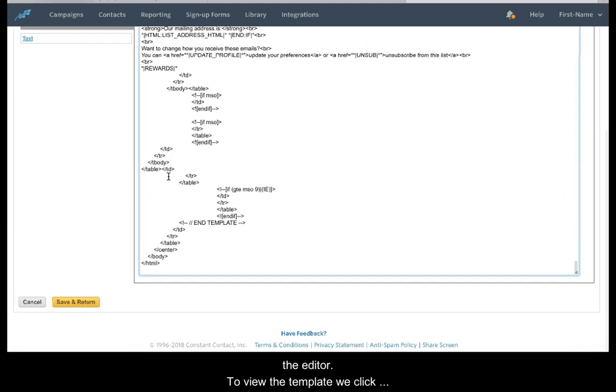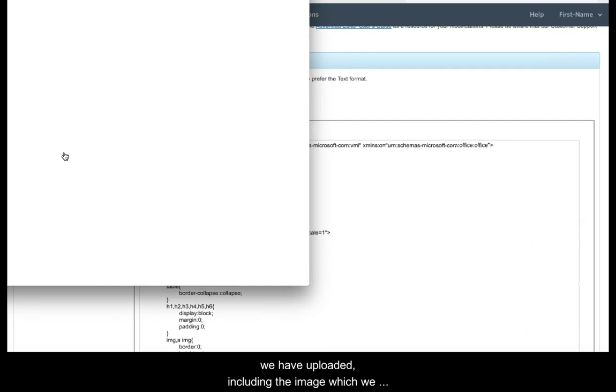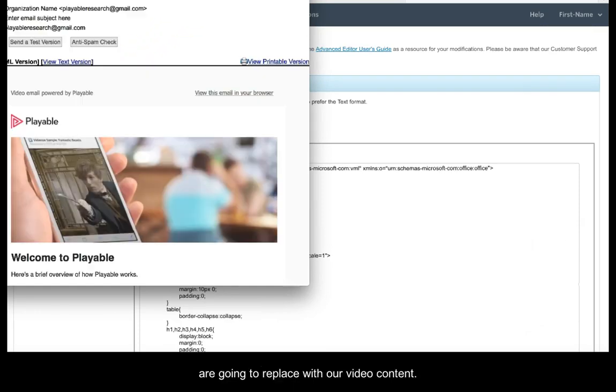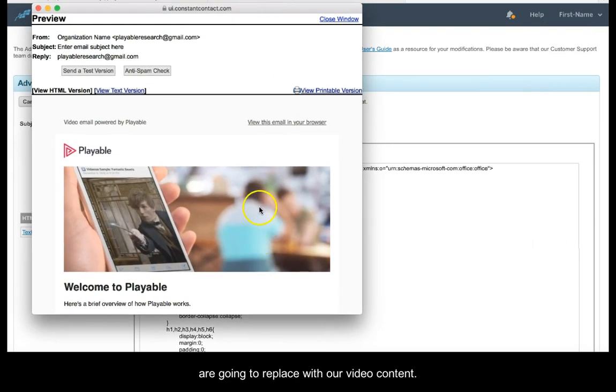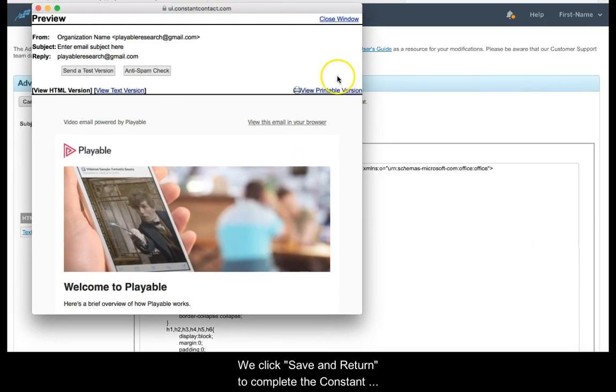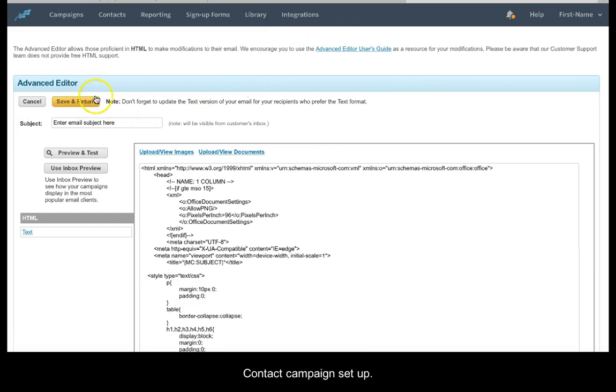To view the template we click Preview and Test. We can now see the template we've uploaded including the image we are going to replace with our video content. We click Save and Return to complete the Constant Contact campaign setup.